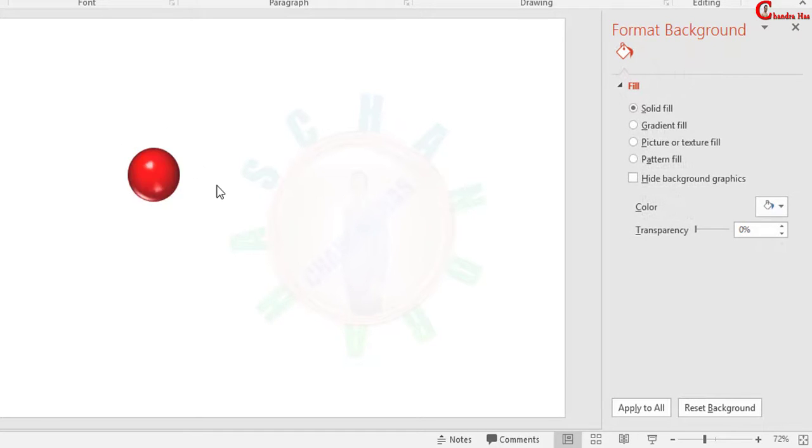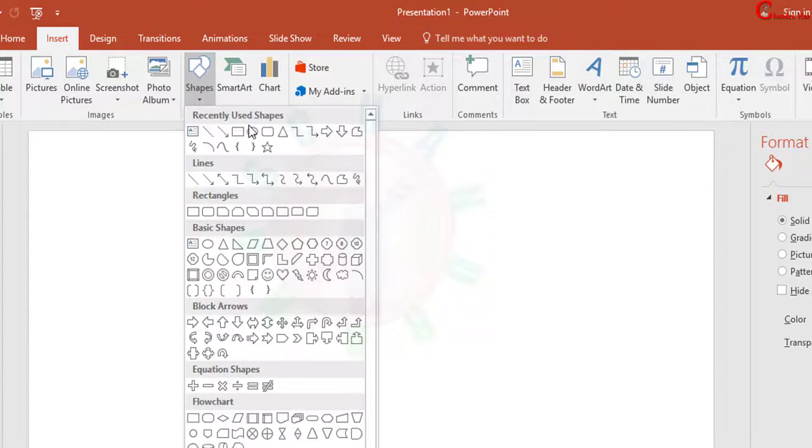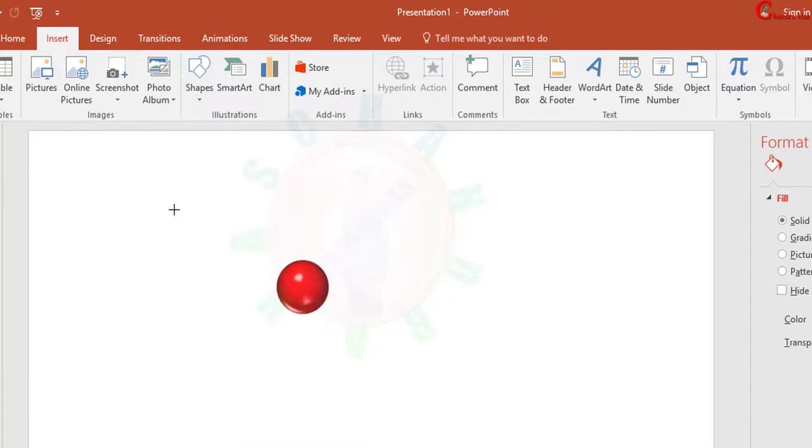We can also create a shadow. For this, just go to Insert and again go to Shapes, select Oval, and draw one ellipse.